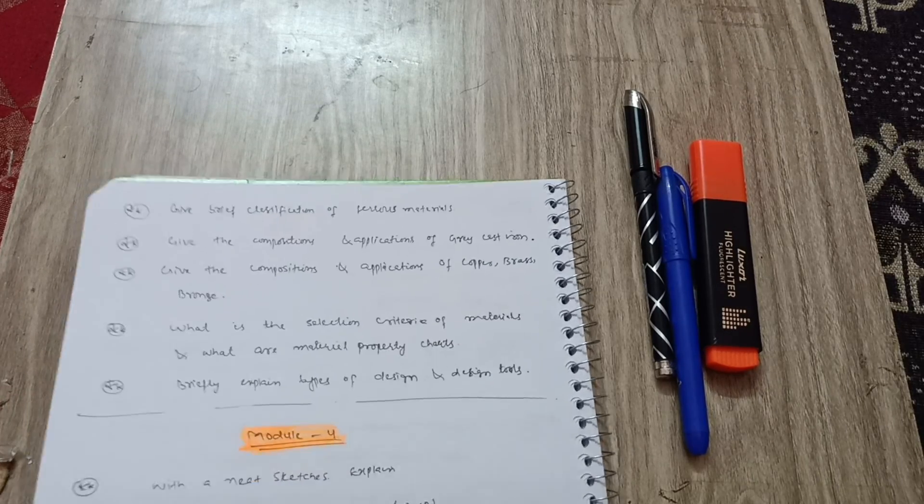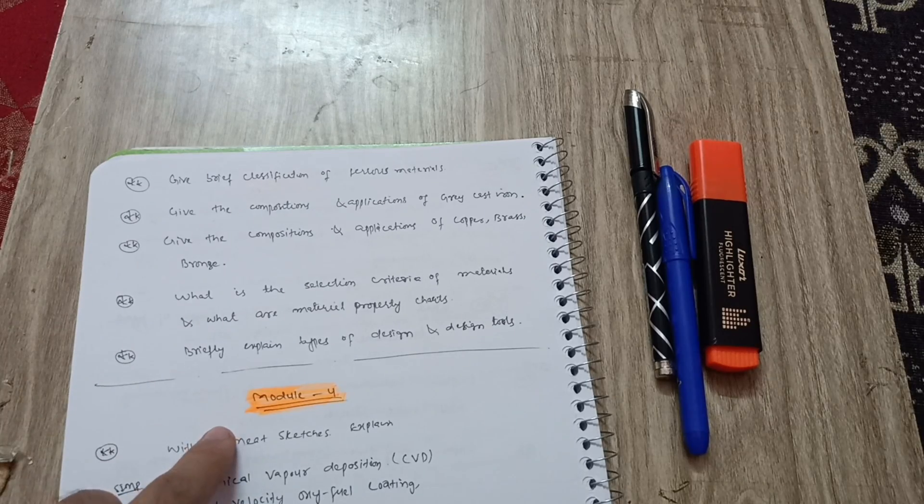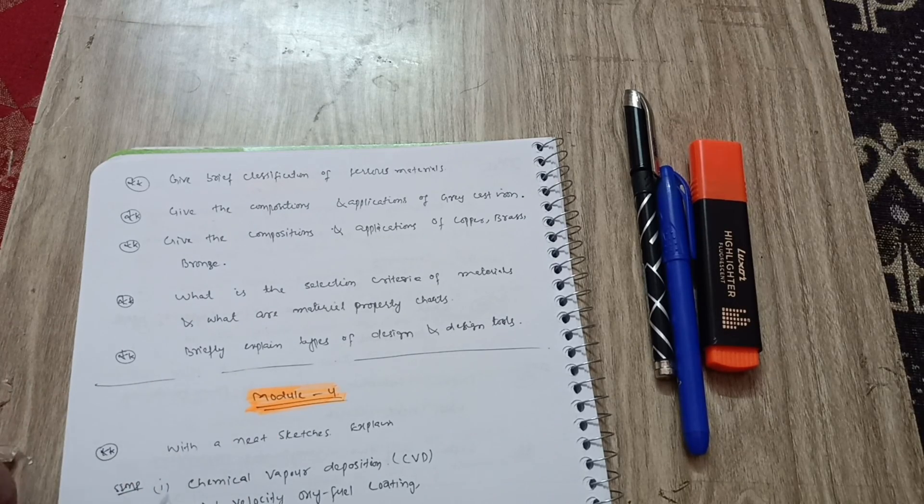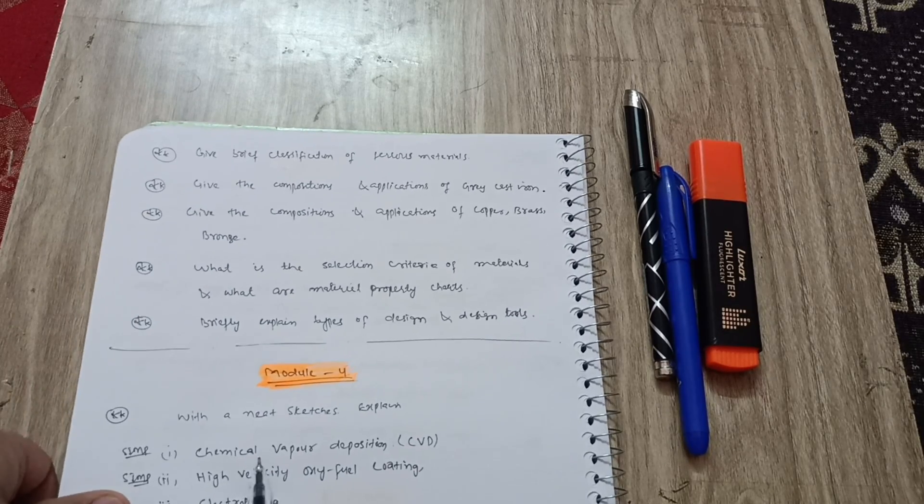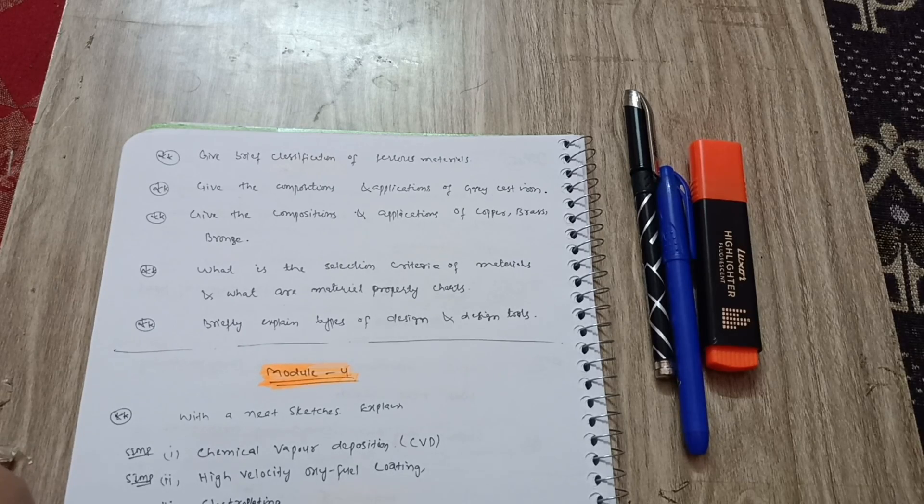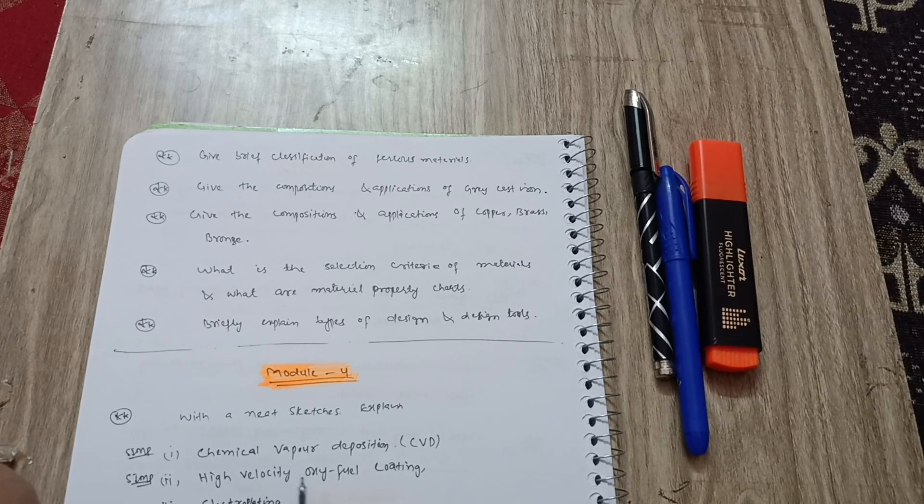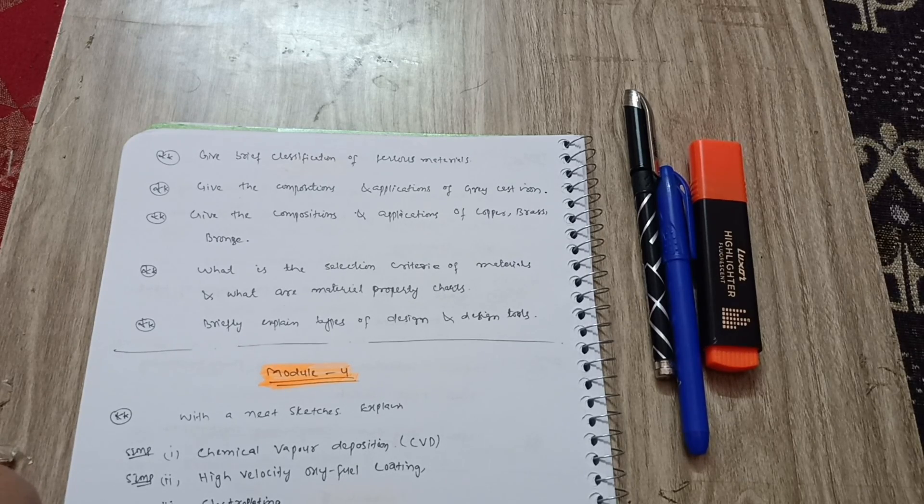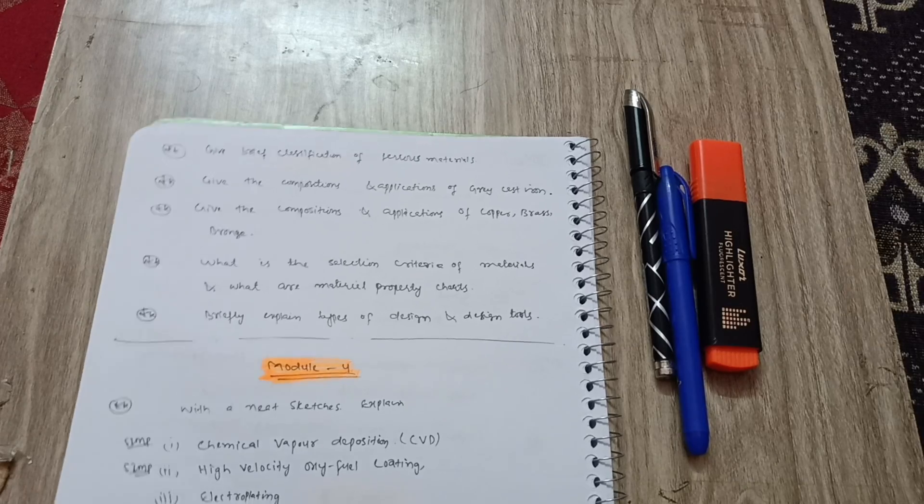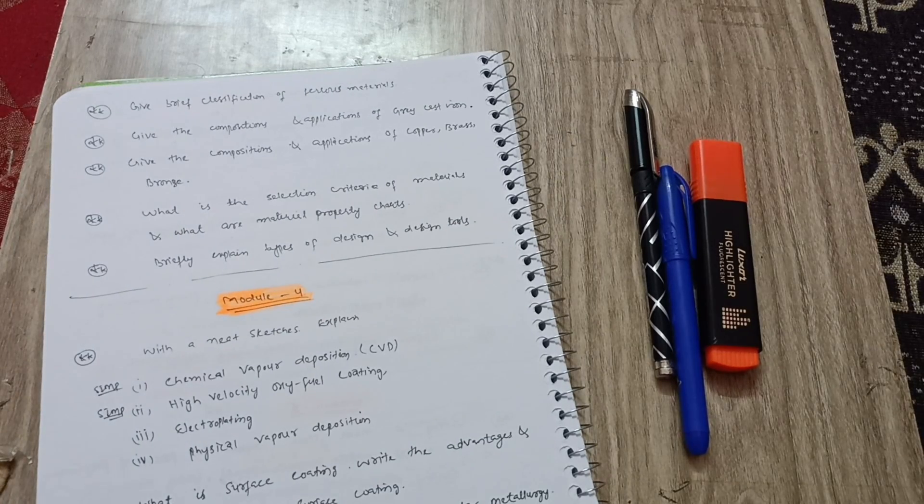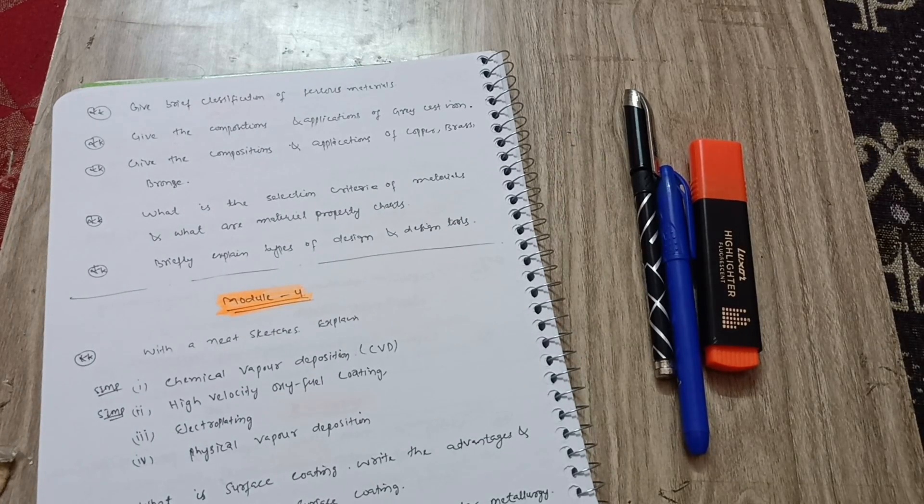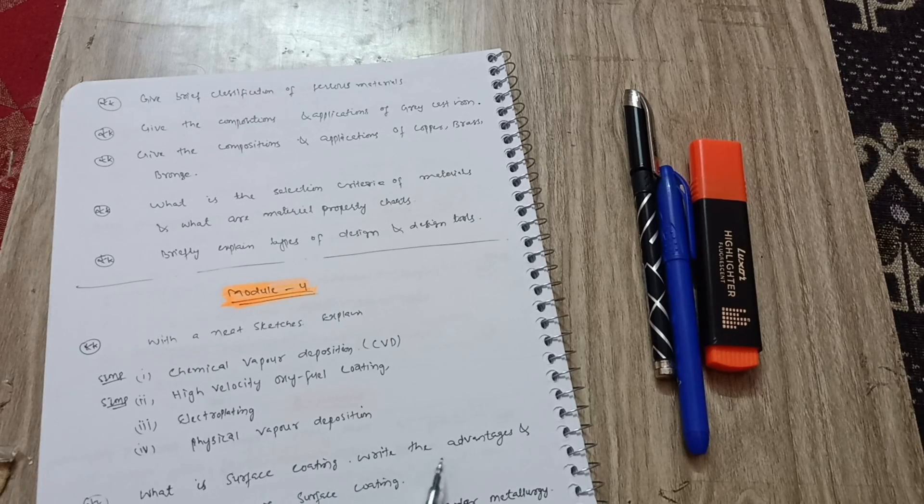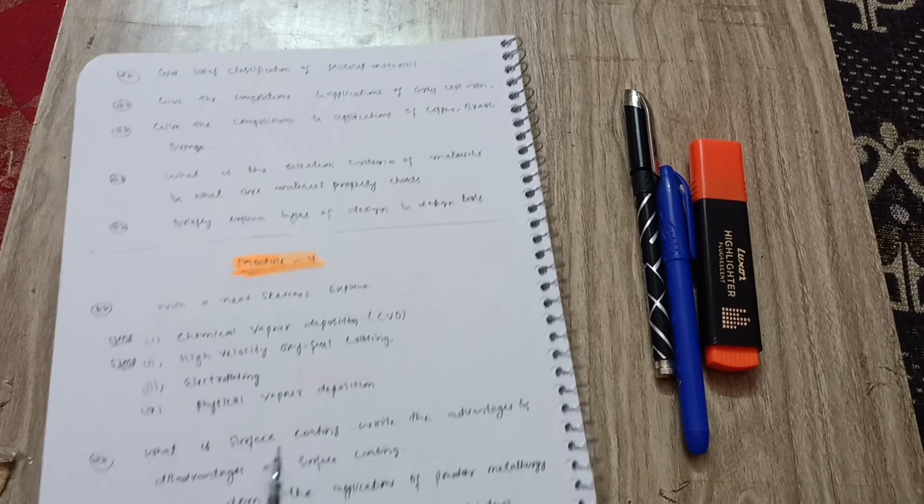Next is module four. With neat sketches, explain chemical vapor deposition CVD. Explain high velocity oxy-fuel coating and electroplating and physical vapor deposition. These are the terminologies and with neat sketches you have to explain it. Next is what is surface coating, the advantages and disadvantages of surface coating.